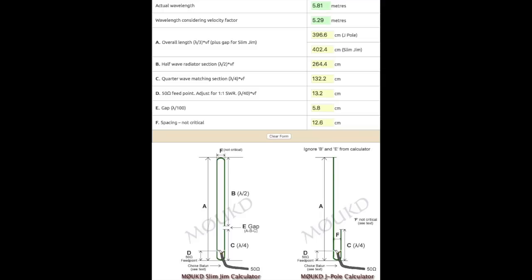Today we are going to use a ladder line, it's a feed line usually used to feed other antennas. It will make the antenna very portable as opposed to the one I made out of copper tubing, because you can just roll it up and put it in your backpack.